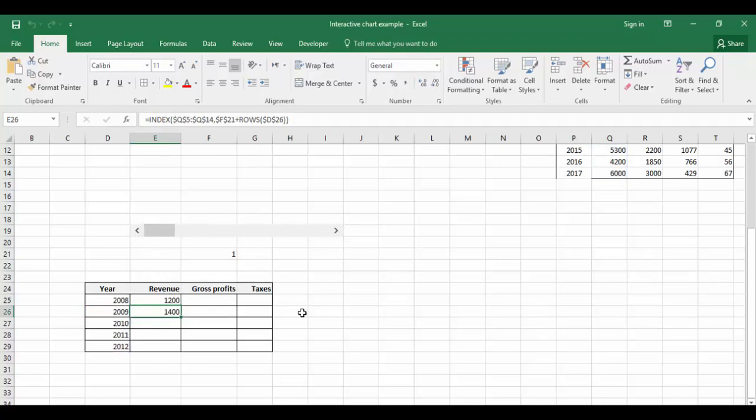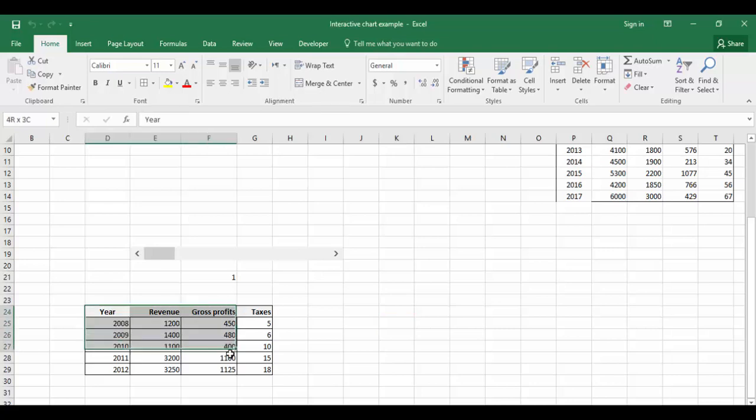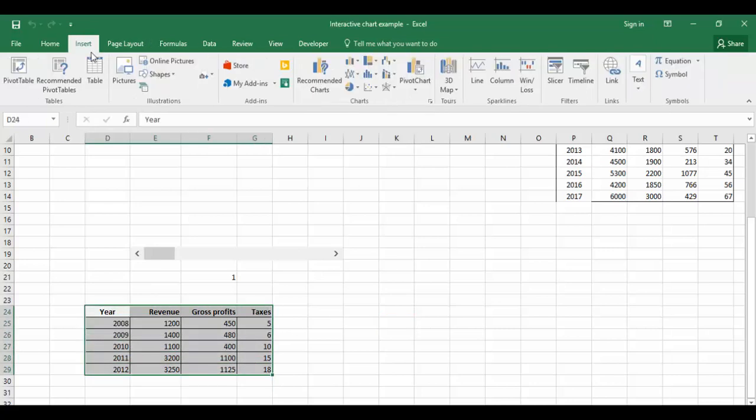We'll do the same formula for all the other columns. Now we have filled the data entirely in this table. It's time to create the chart.